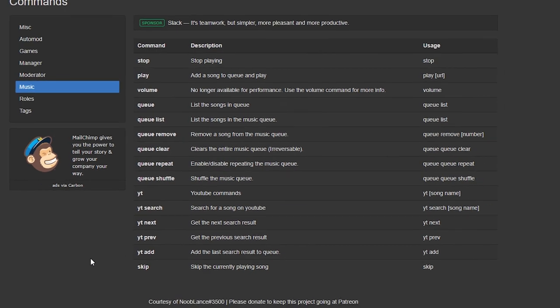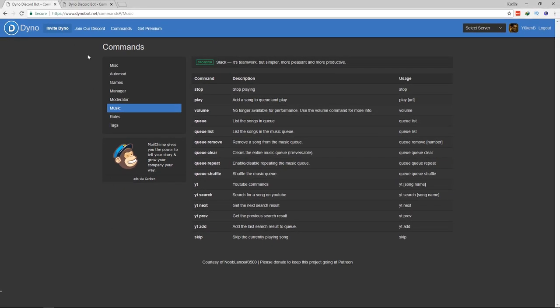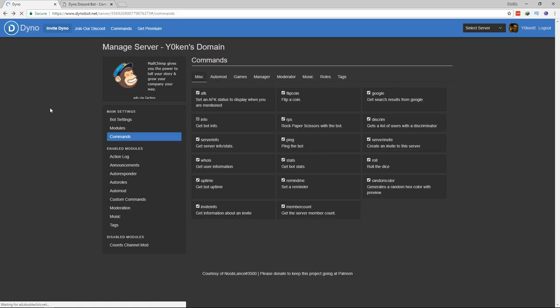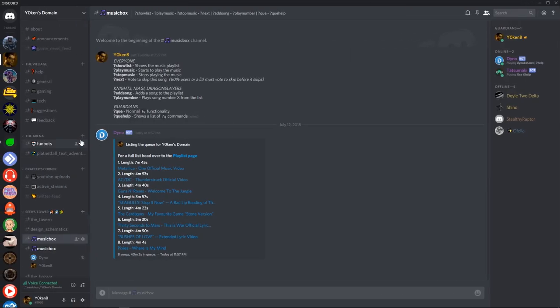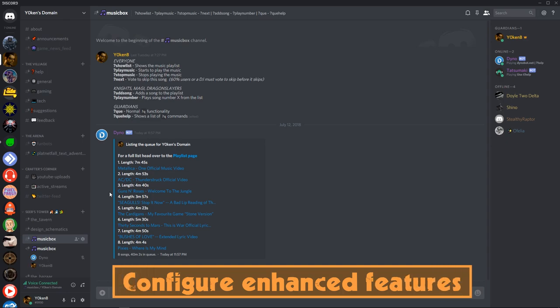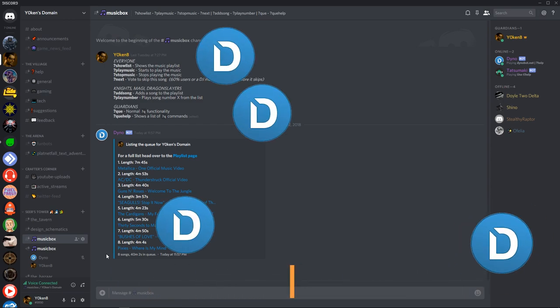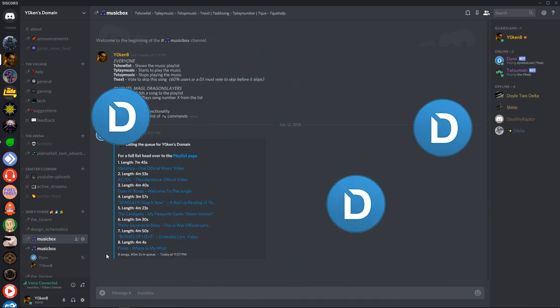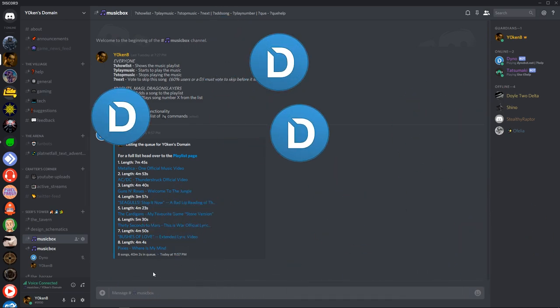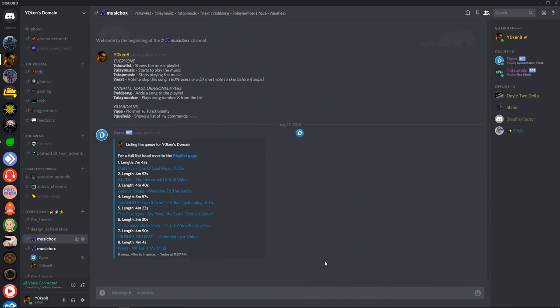Now congratulations! Music has now been enabled on your Discord server using Dinobot. And this brings us to step two! Configuring enhanced features and security for the music module in Dinobot. Man I'm saying Dinobot a lot but hey it's a Dinobot video so kind of go figure.